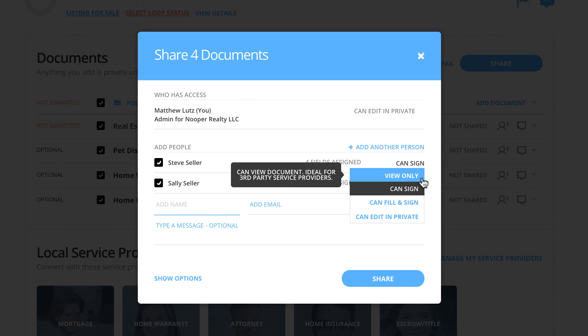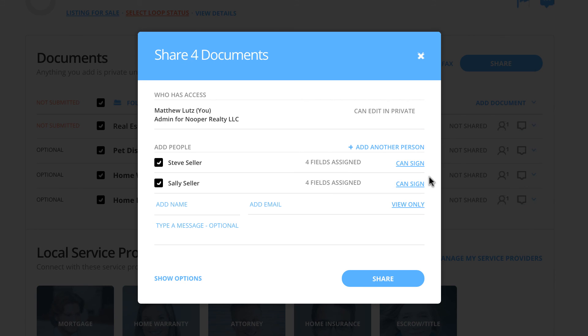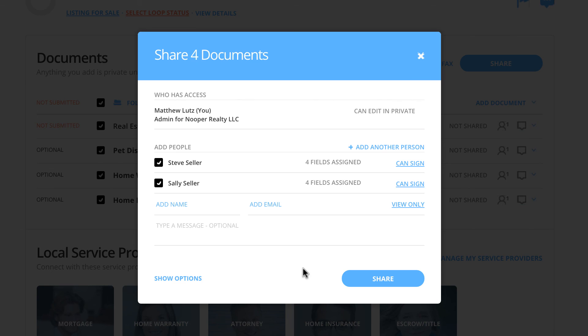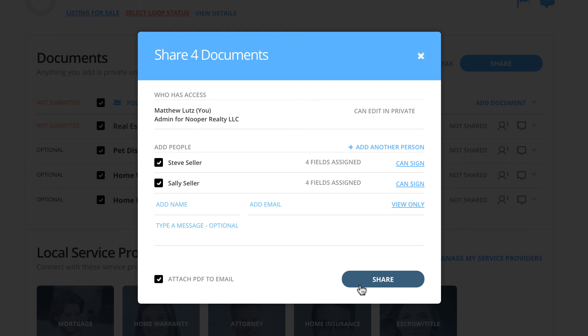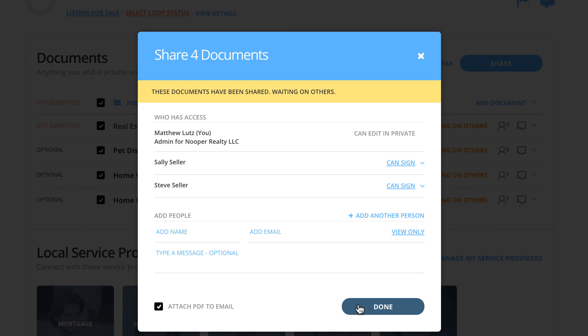If you would like to include a custom message, type it here. If you wish to attach a PDF copy of the documents, click Show Options and then check mark Attach PDF to Email. Once you are finished, just click Share, sending an email to the recipient's inbox with a link allowing them to view or interact with the document.